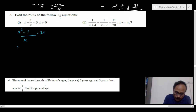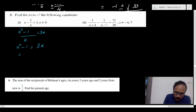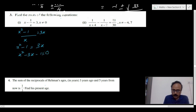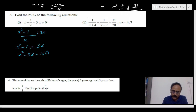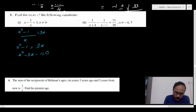So x squared minus 1 equals 3x, or x squared minus 3x minus 1 equals 0. There are different methods to solve this: factorizing by splitting the middle term, completing the square, or the formula method. The formula method is very straightforward.